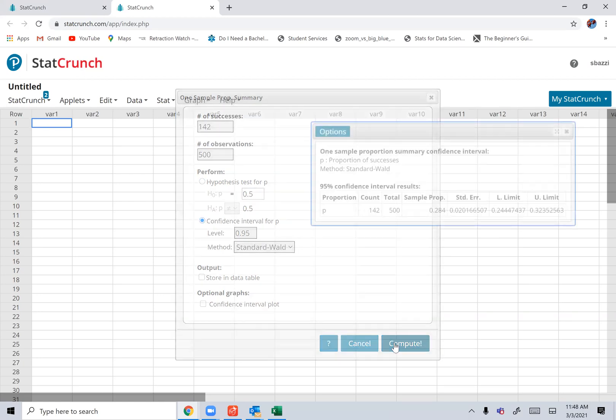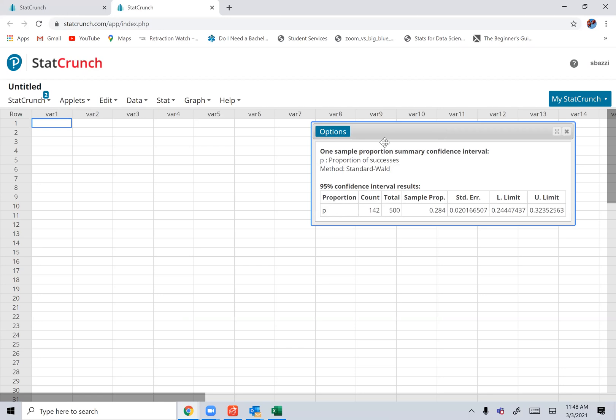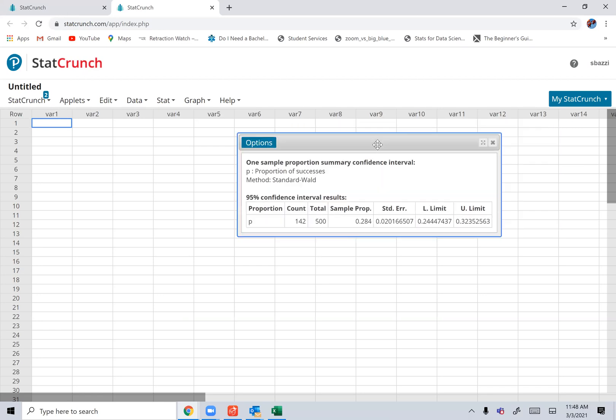Compute. And that would be the interval. That's the interval.